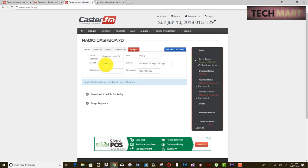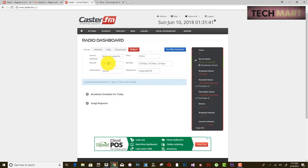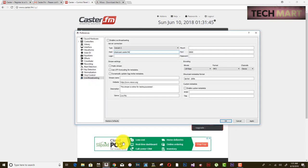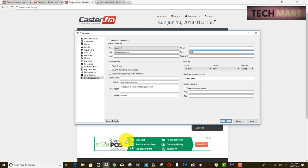First it is asking for the server address — copy it from caster.fm and paste it into the Host field in Mixxx. Then copy the port number and paste it into the Port field. Then copy the mount point — forward slash listen.mp3 — and paste it in the Mount field.